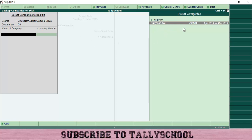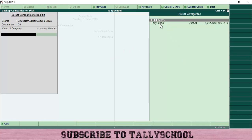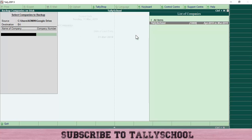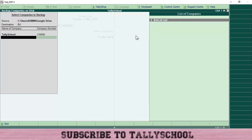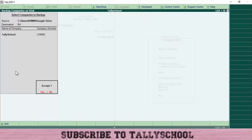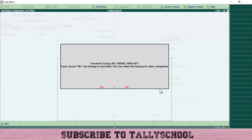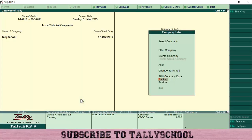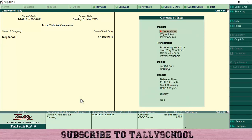Press Enter and you will see the company list — for example, Tally School with number 10000. You can see all the companies currently in Tally and select all or just certain companies for backup. Press Enter, then Enter again on End of List. Tally will ask you to accept. Since I had already taken a backup, Tally asked if I want to overwrite the file. I pressed Enter to overwrite and the backup was successfully taken.